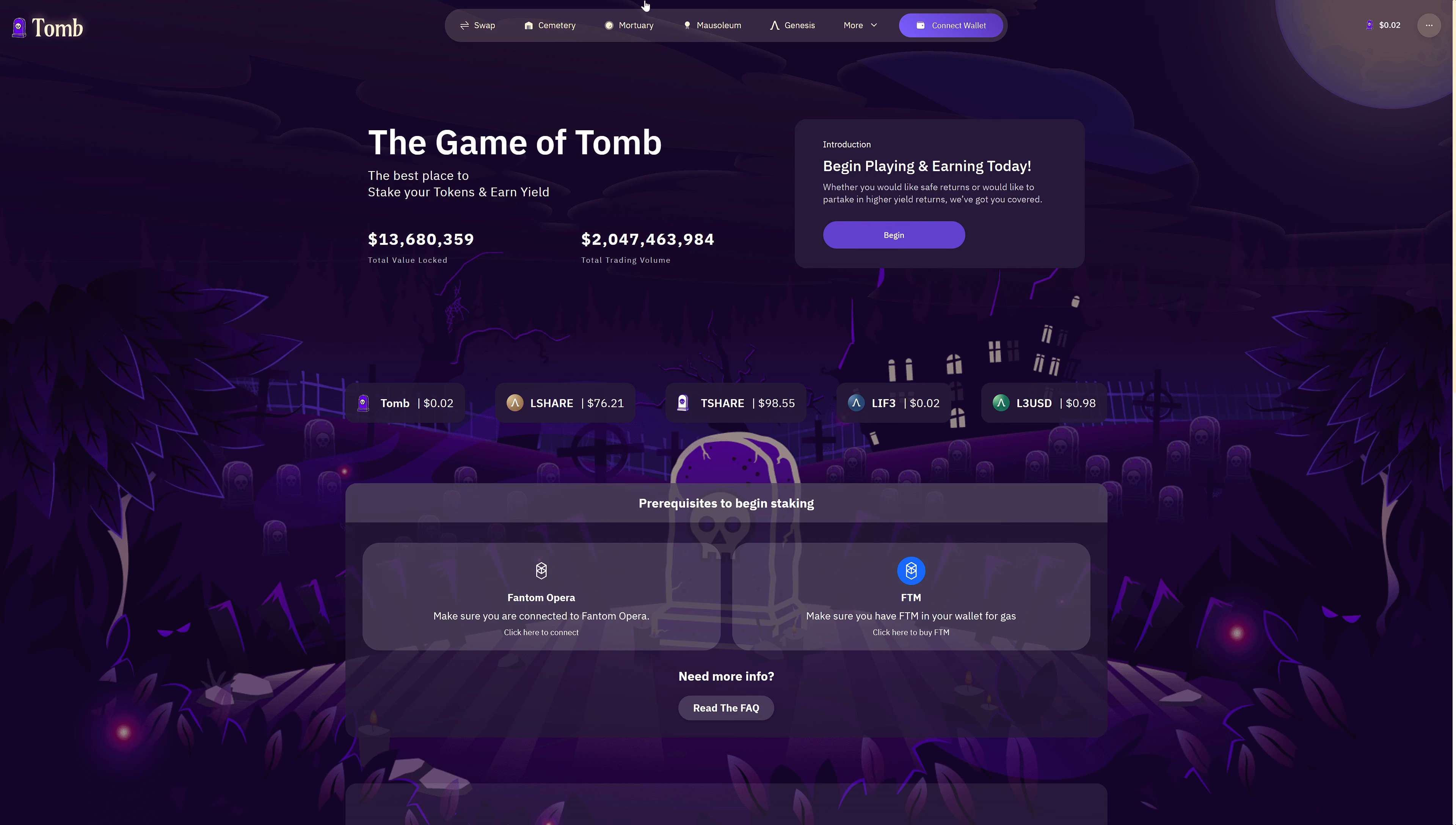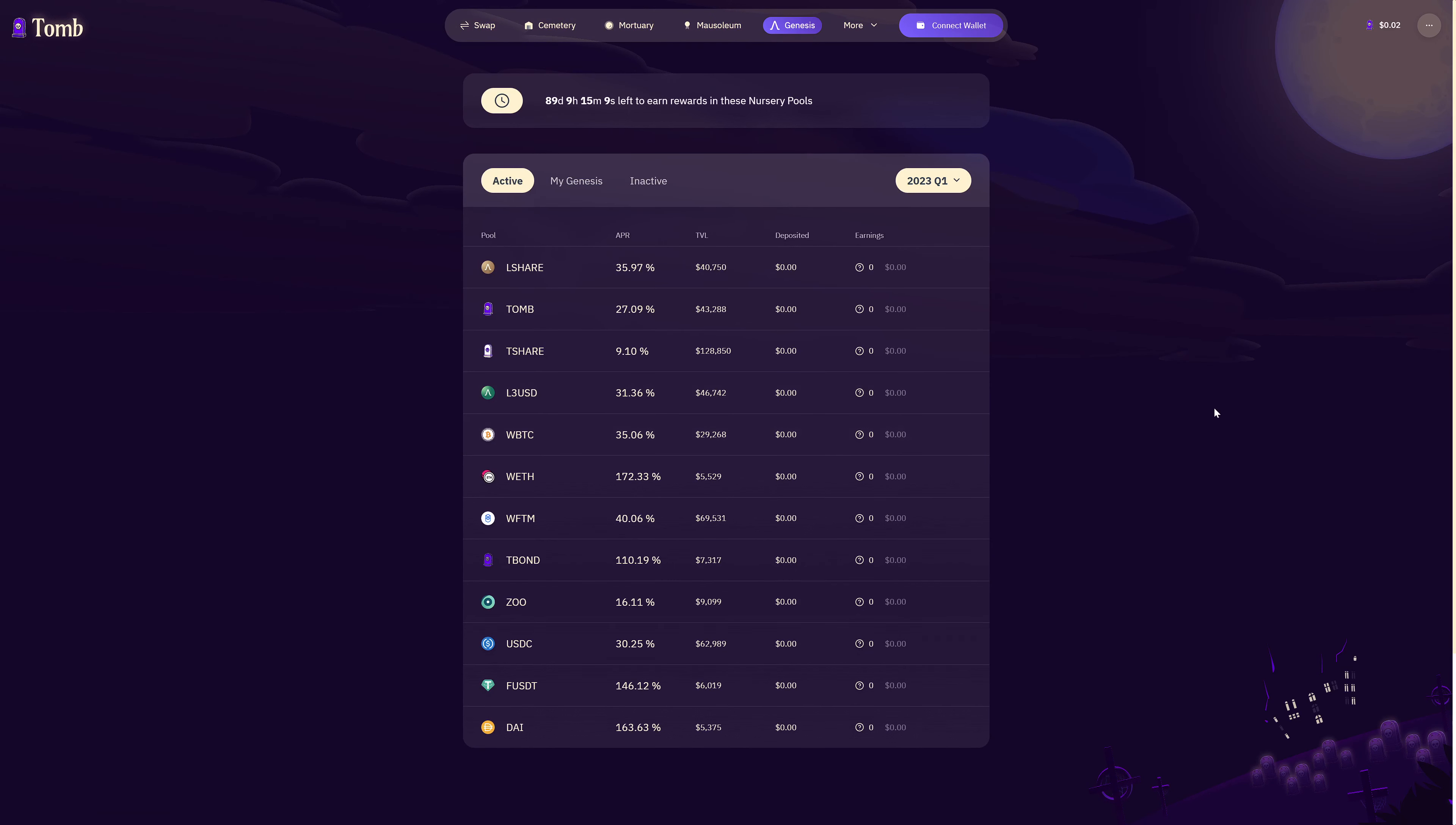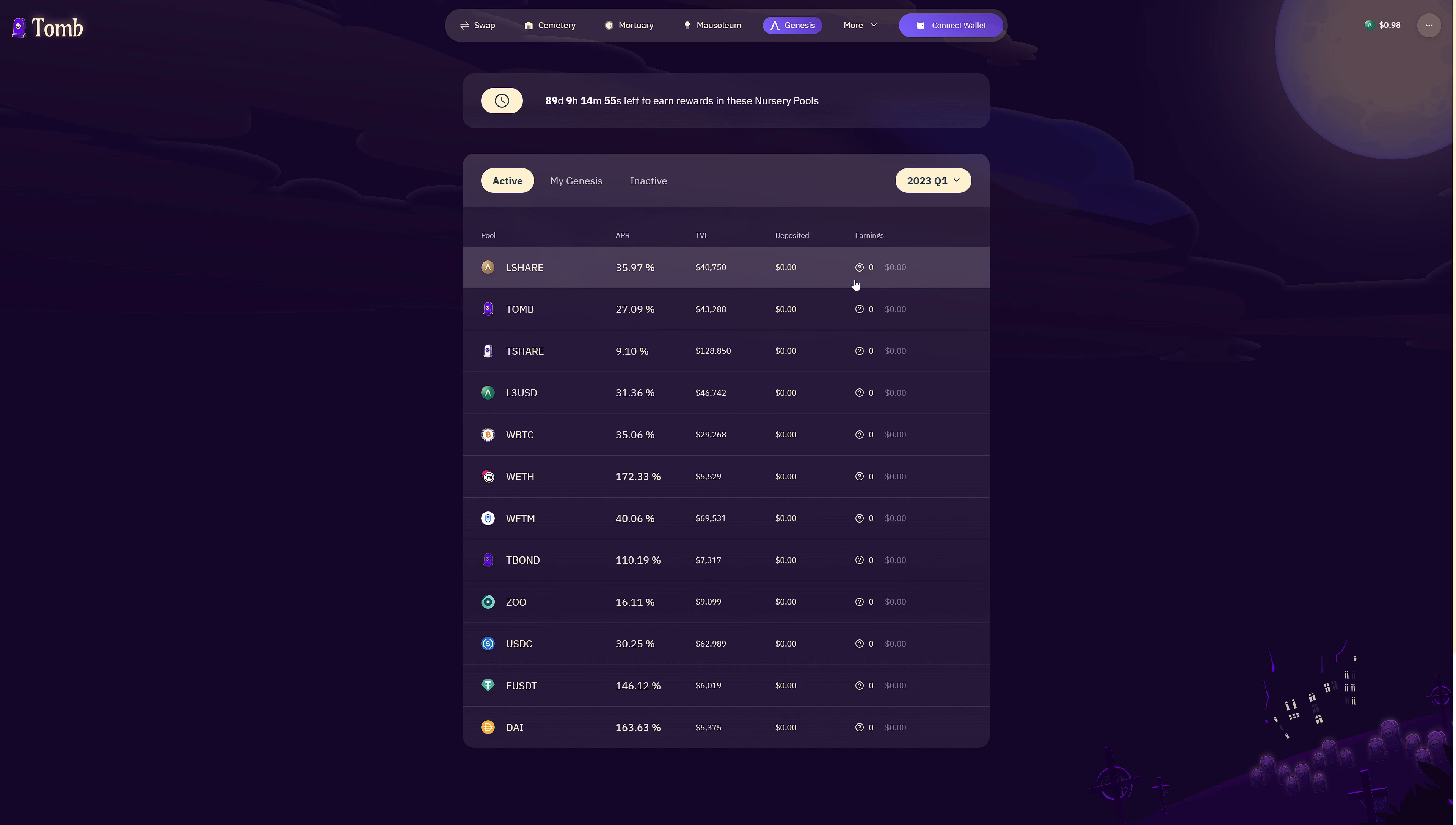We are at Tomb.com currently. Let's have a look what the Genesis Pools have to offer. Going into the Genesis Pools on Tomb.com you can see that now it has Q1 of 2023 selected. If you're wondering where your pool is from Q4 2022, if you select this option here you can see that there are the old pools.